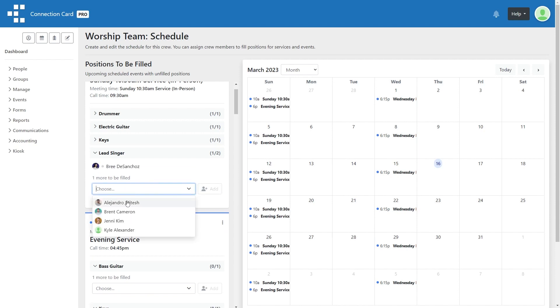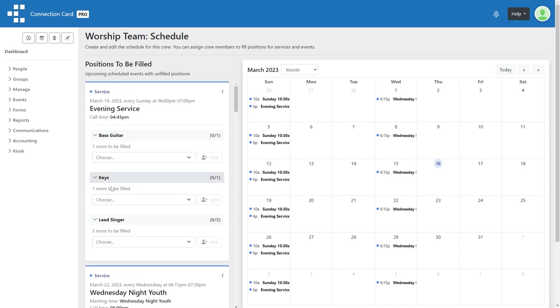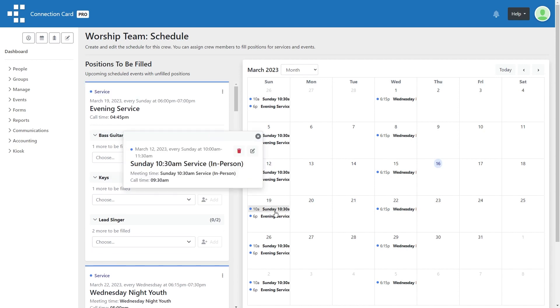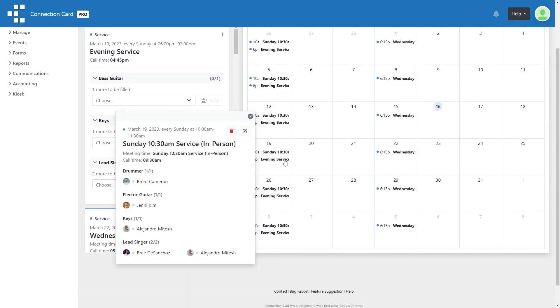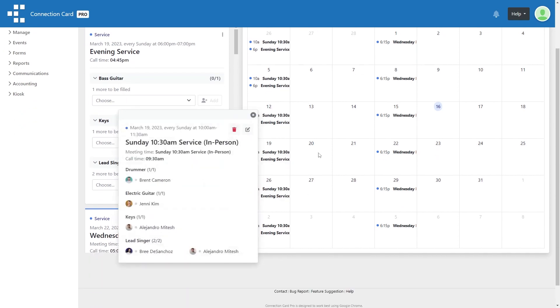Once scheduled, you will see a small dot beside each crew member's name. A grey dot means that they have not responded to or confirmed that they've been scheduled. A green dot means that this person has confirmed they are available for this position.